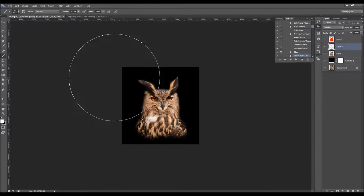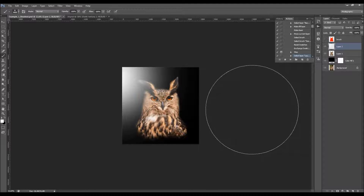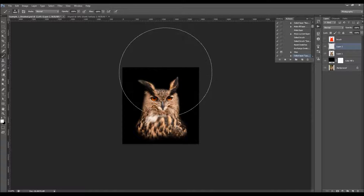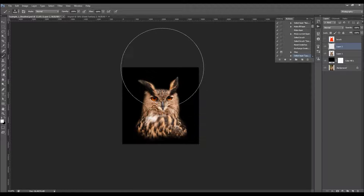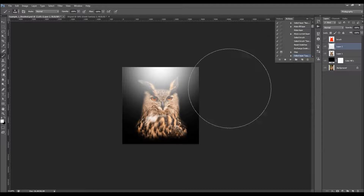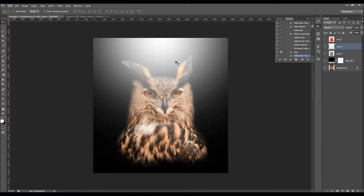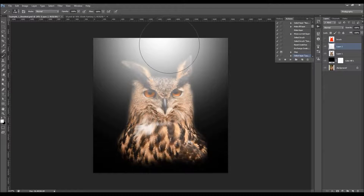All you have to do is simply brush where you want to create the light source. You can brush over here like that, or use a larger brush to create a different light source. You can create the light source even inside the canvas. You can brush a few times as well — for example, here and then here.